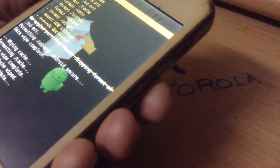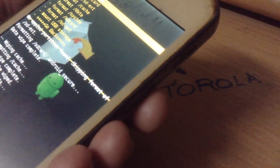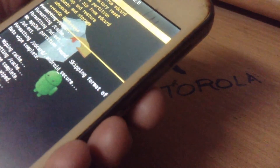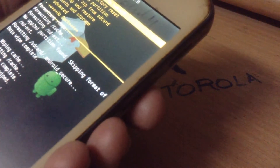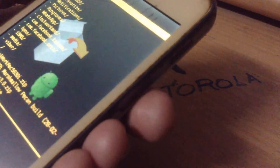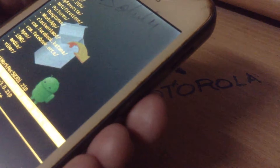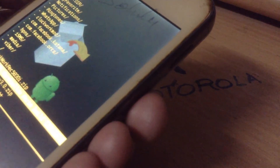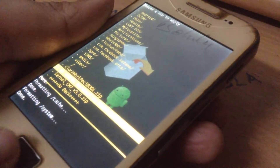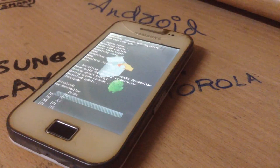Go to Mounts and Storage again — mount data, mount system, mount everything. Then install zip from SD card, choose it from SD card, and choose the ROM — the link will be given in the description. Press yes. It will take some time so please wait.